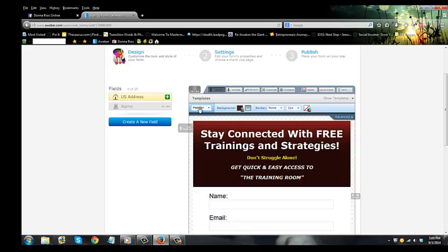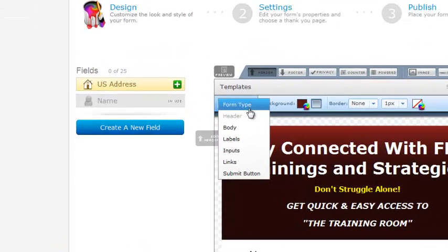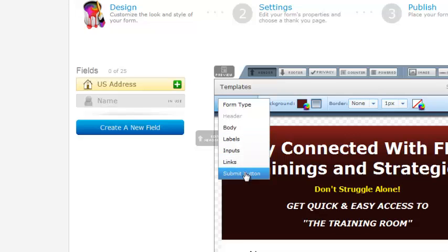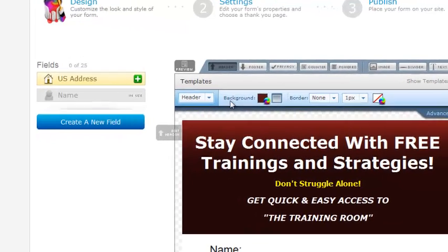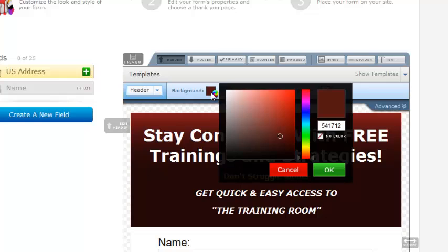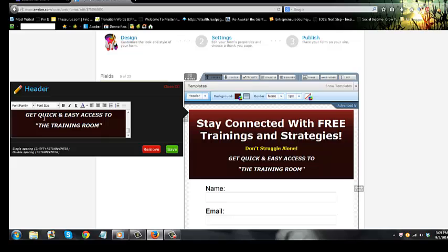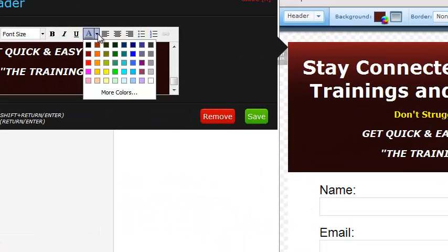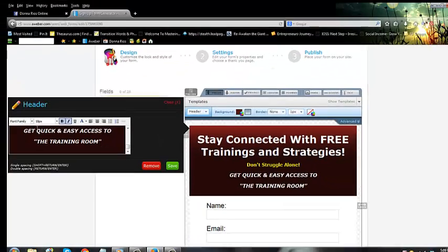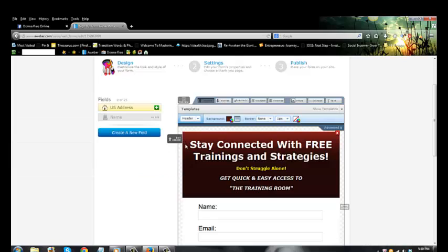When you click on this little down arrow, you can edit the header, the inputs, and the submit button. Right now we're on the header, and right here is where your background color is. You click on the color picker and choose the background you want, then click OK. You can also go back to the header and make sure your font color is set — you can select whatever font color you want. Once you get it right, click save and it automatically populates.